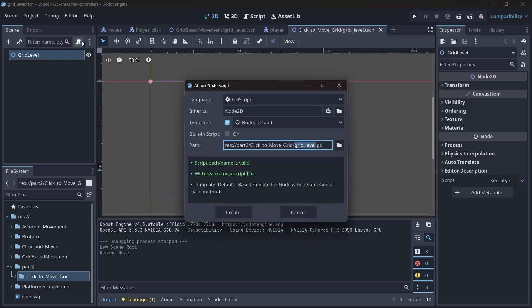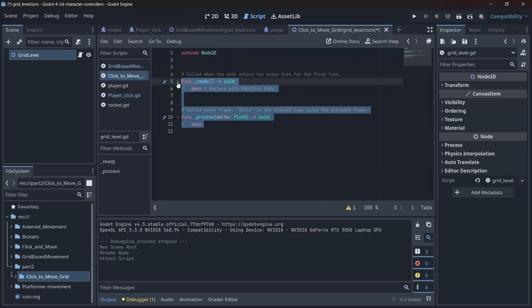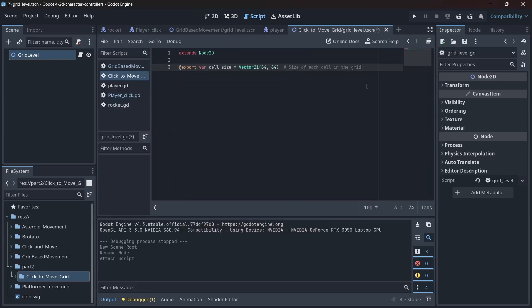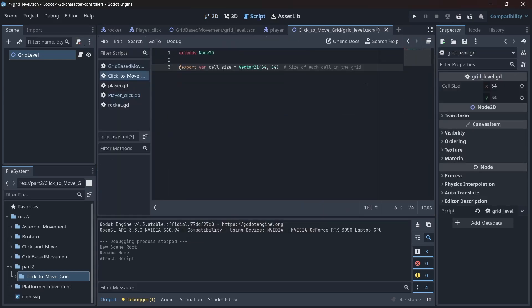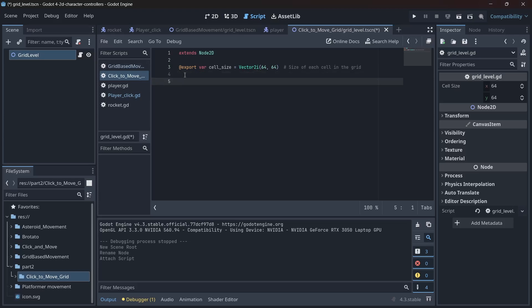We attach a new script and in the spirit of oversharing, we export a variable called cell size. This defines the size of each cell in the grid. Let's go with 64 by 64. Why? Because we can.